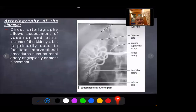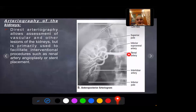Arteriography of the kidney: direct arteriography allows assessment of vascular and other lesions of the kidney but is primarily used to facilitate interventional procedures such as renal angioplasty or stent placement. The arteriogram shows the main renal artery, the segmental arteries, the interlobar arteries, and the arcuate vessels.